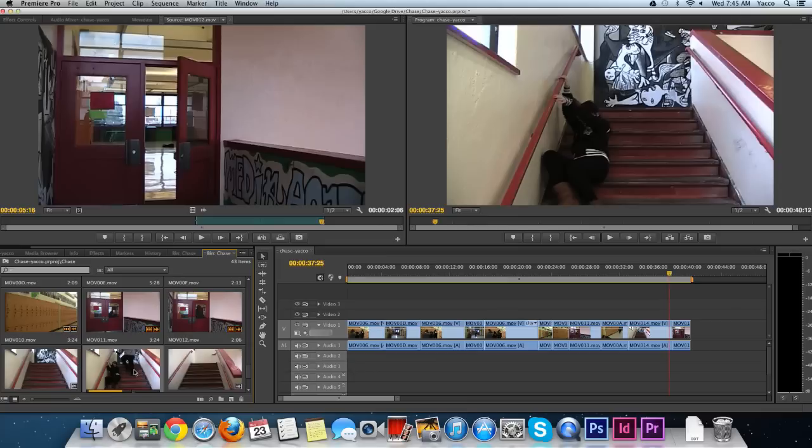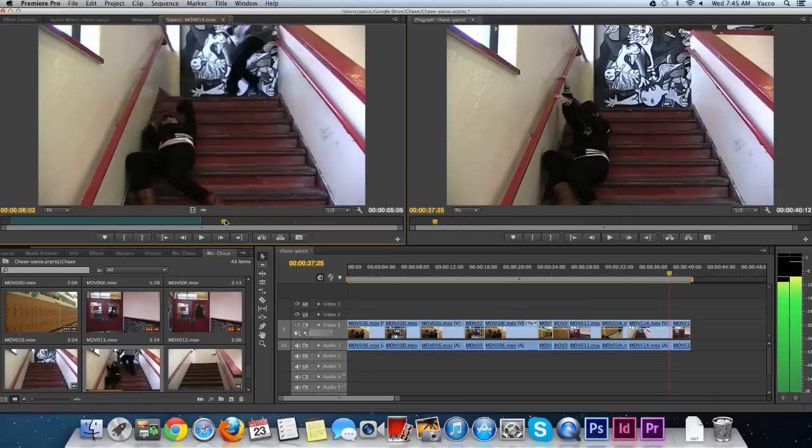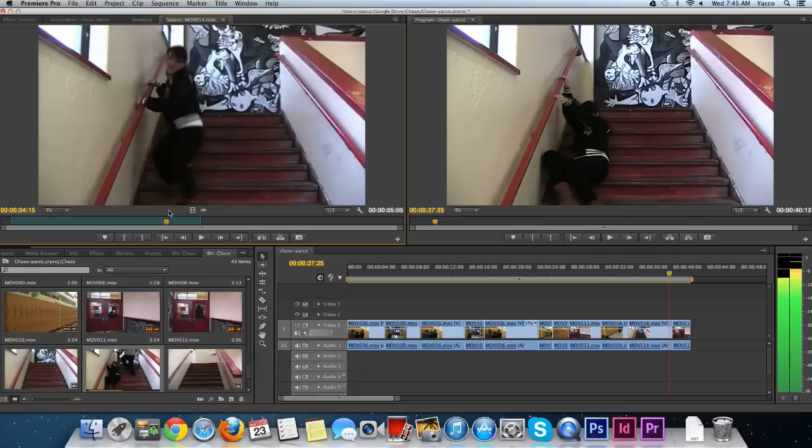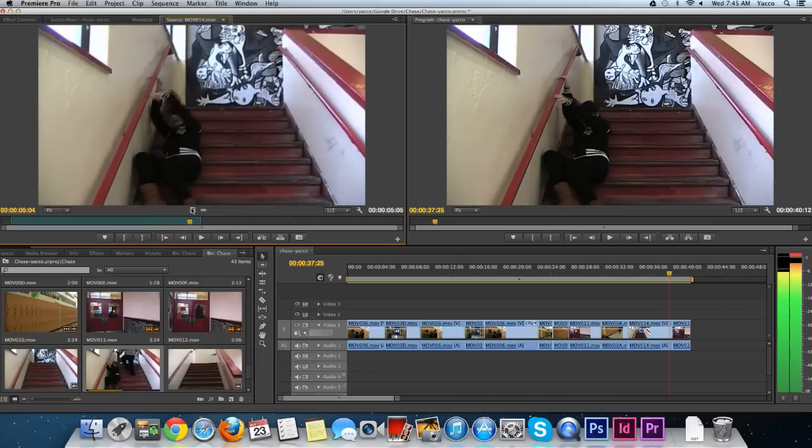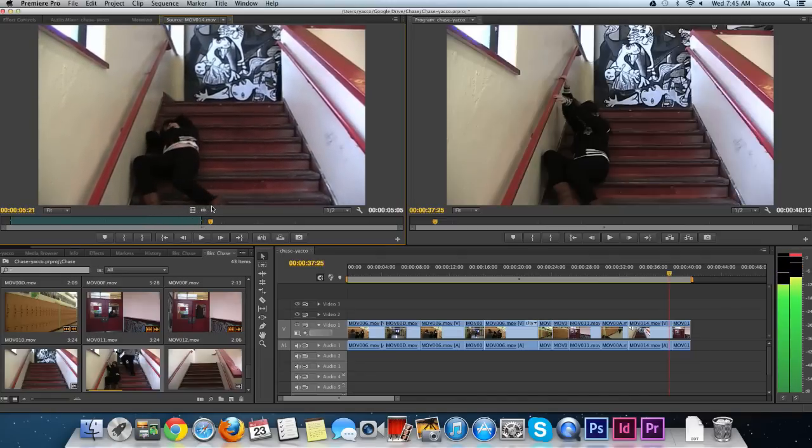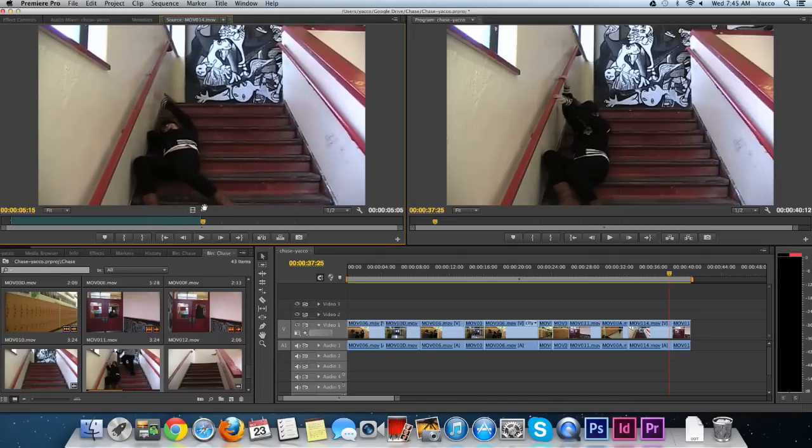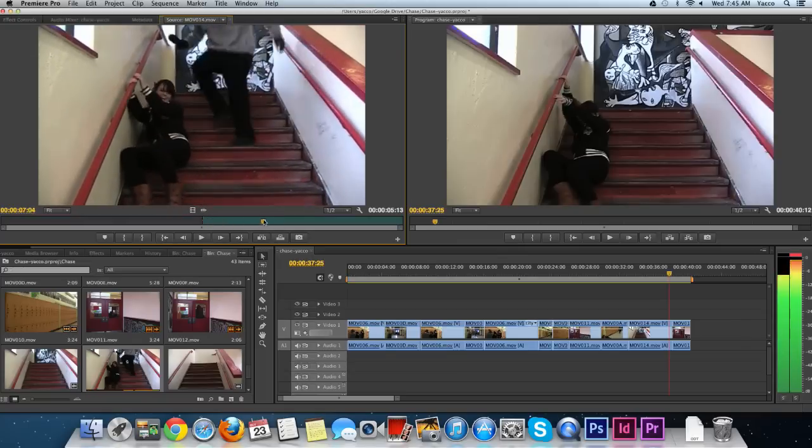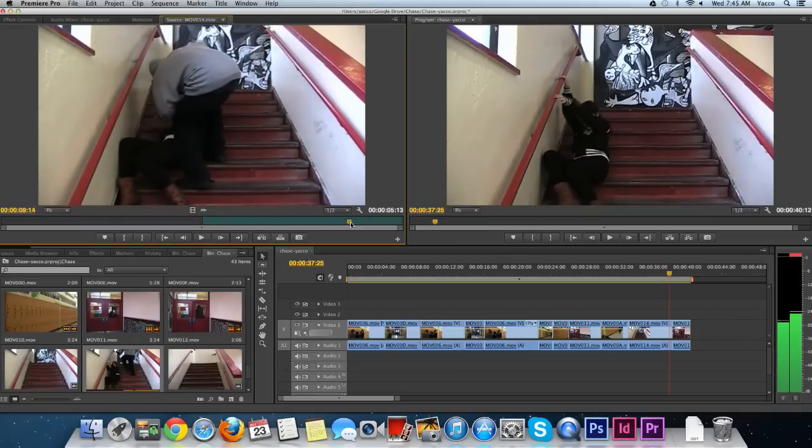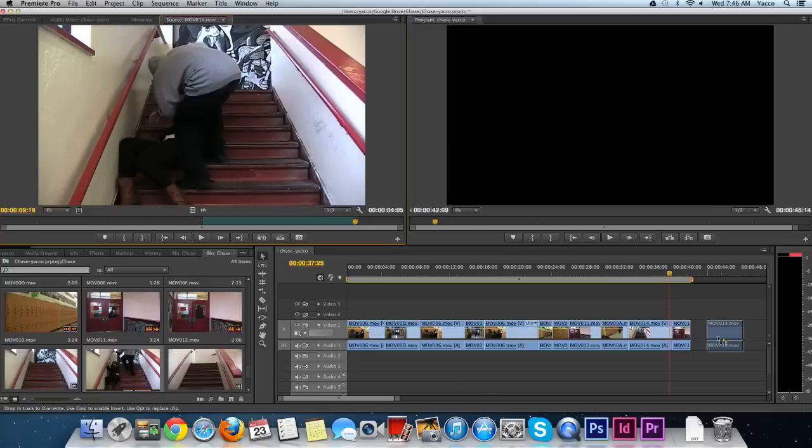Now I'll go back to the shot where the girl is on the stairs. I'm going to take it just before the creep comes into the shot, so I'll press the I key and drag it to where he starts to take another victim. Press the O key and drag it down.